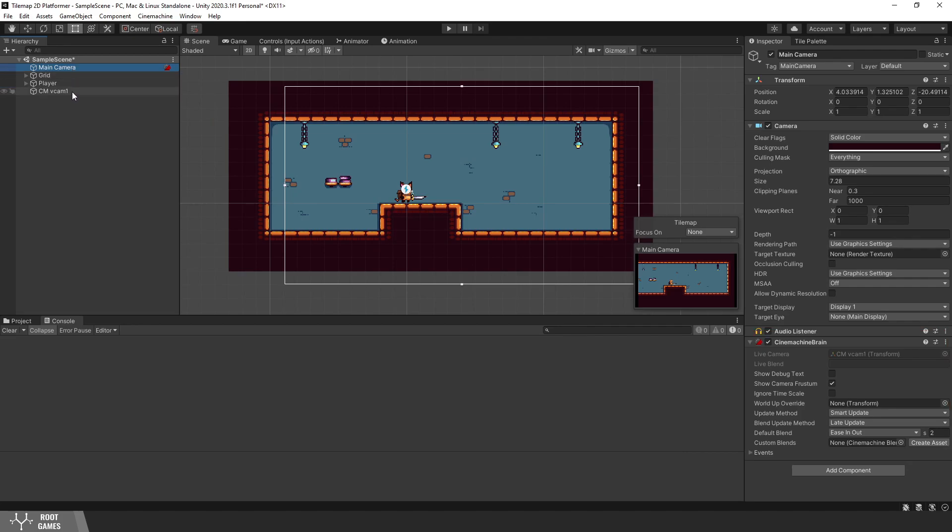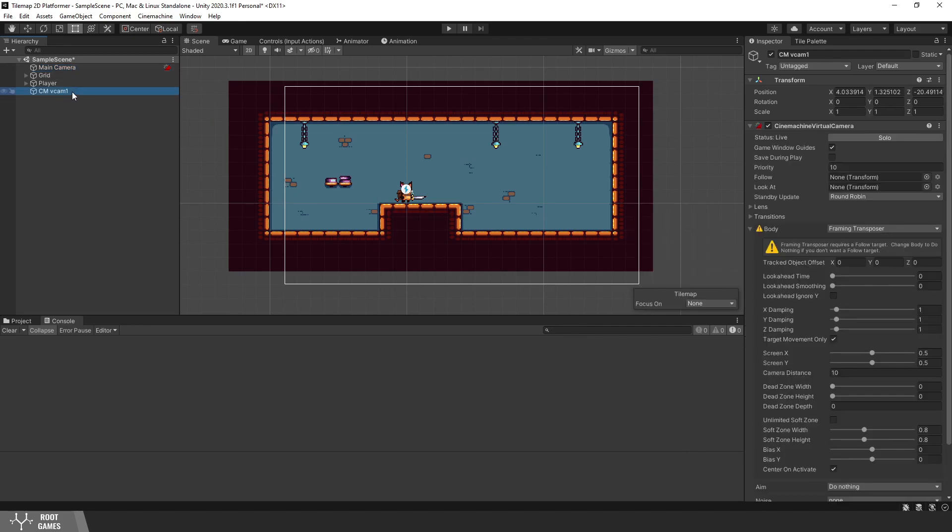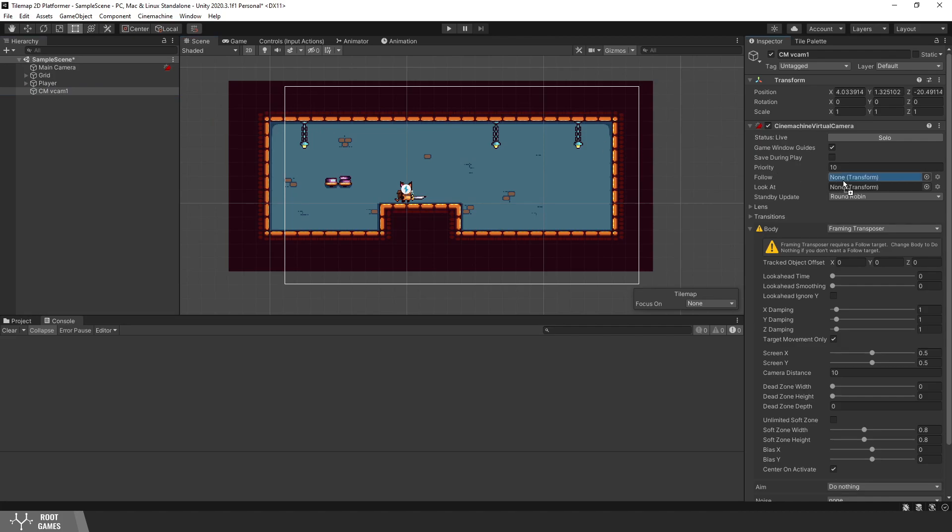Let's select the vcam one. First, we need to set follow target, what this camera needs to follow. That is the player.